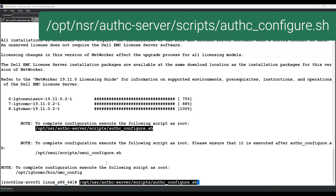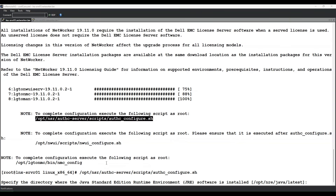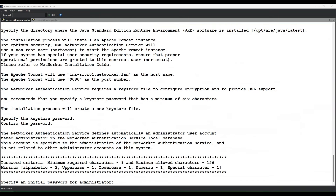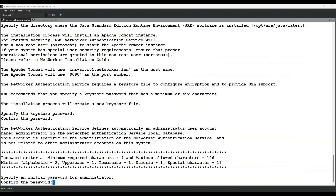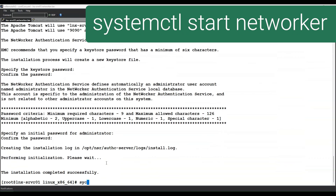We will now run the AuthC configure script. The script prompts you to specify the Java runtime environment. In this case, we have installed the NetWorker runtime environment, so the default path shown is correct. As part of the script, you will be prompted to create an AuthC keystore password. You will also be prompted to create a password for the NetWorker administrator account. Once the service has been configured, you can start the NetWorker server services using the systemctl or service commands — for example, systemctl start NetWorker.